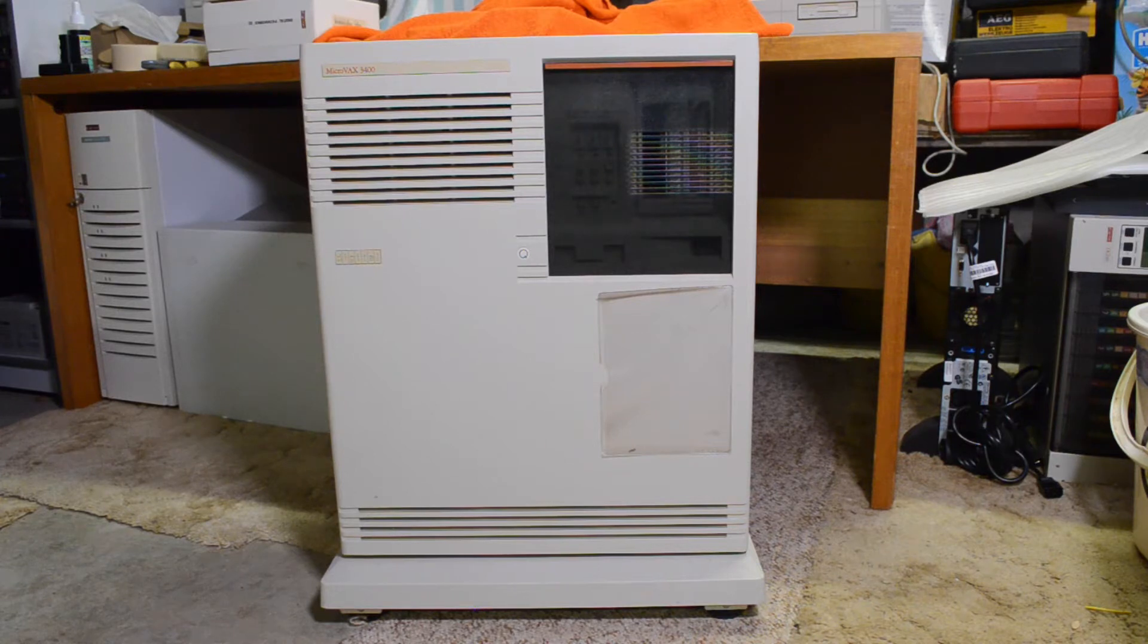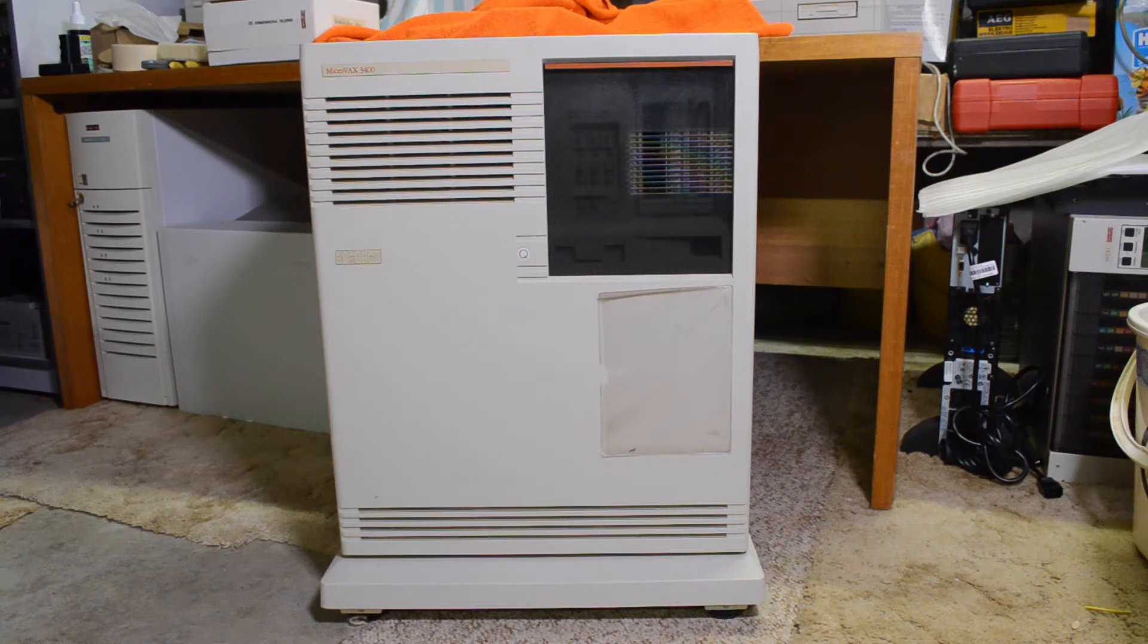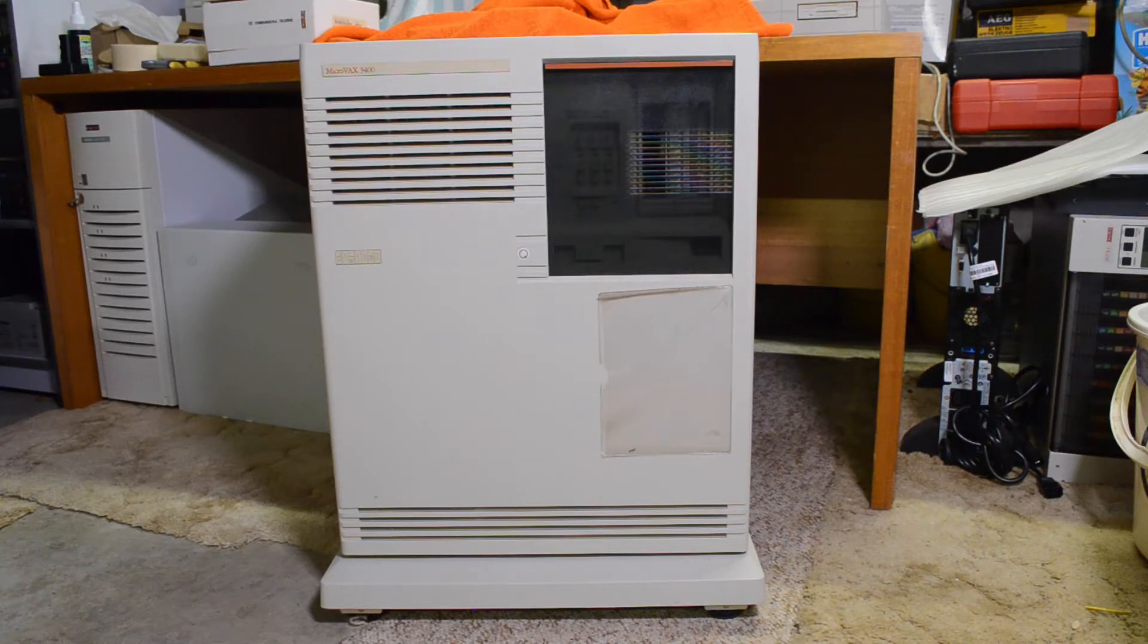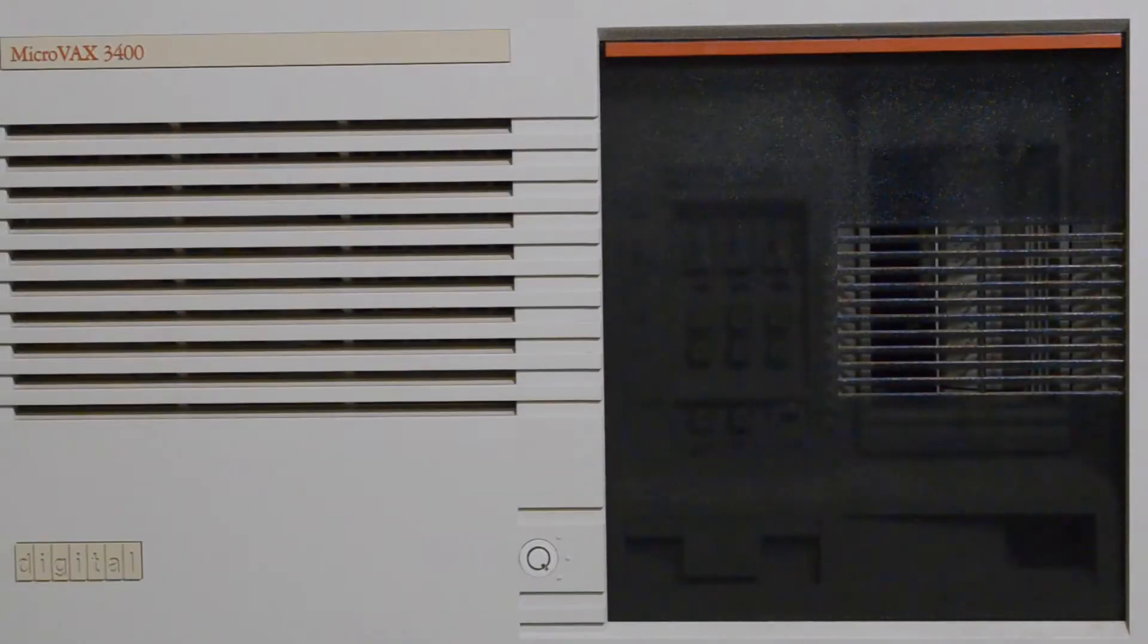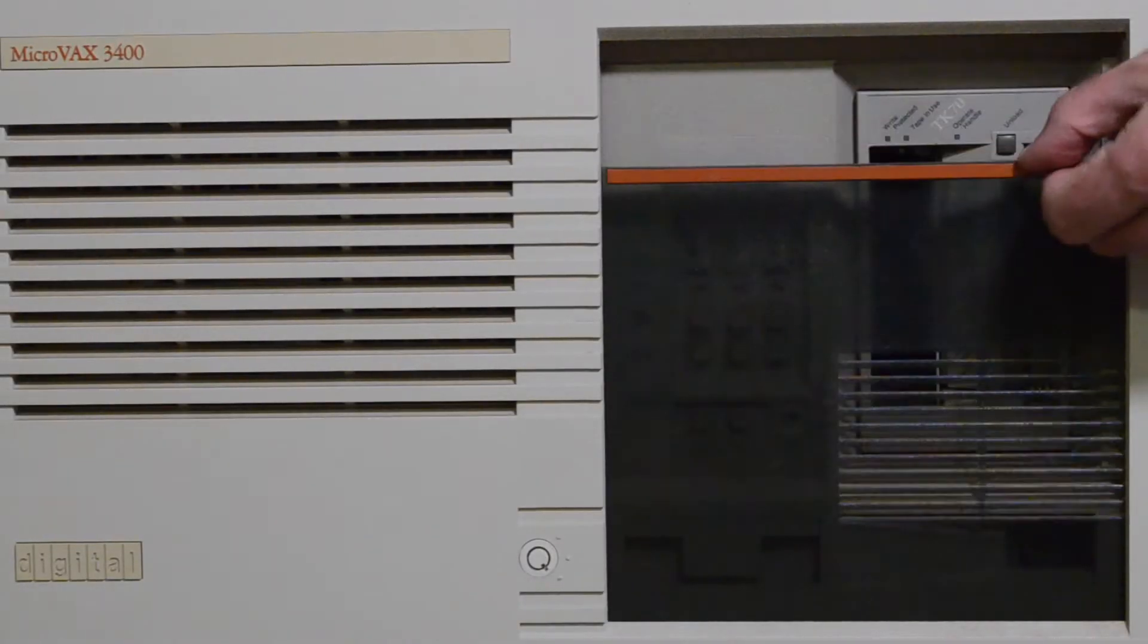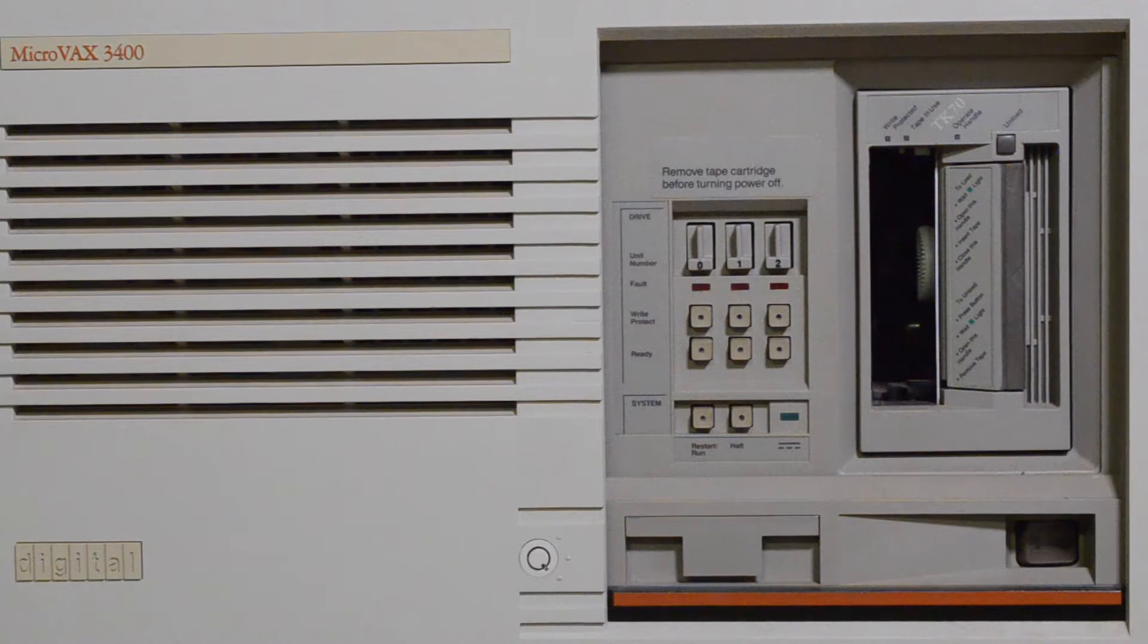This one hasn't been powered on for a couple of years, so before I turn it on I'm going to take it apart and blow the spiders out of it and hopefully it will function. All the controls are hidden behind this door, so we'll slide that down and see what we've got.